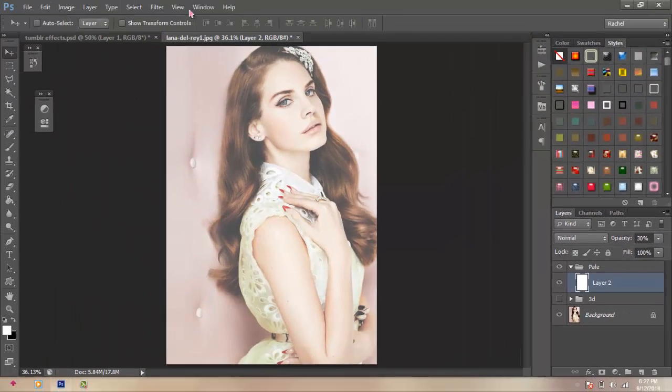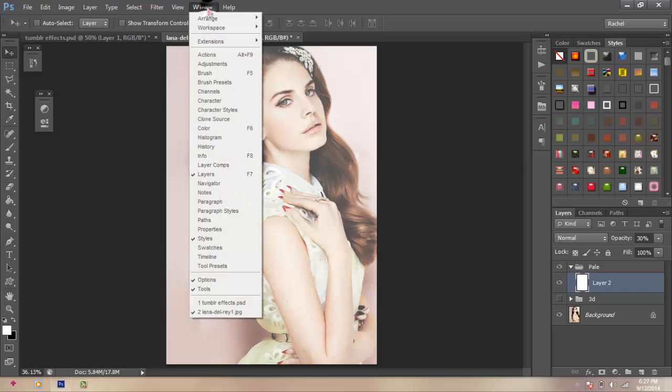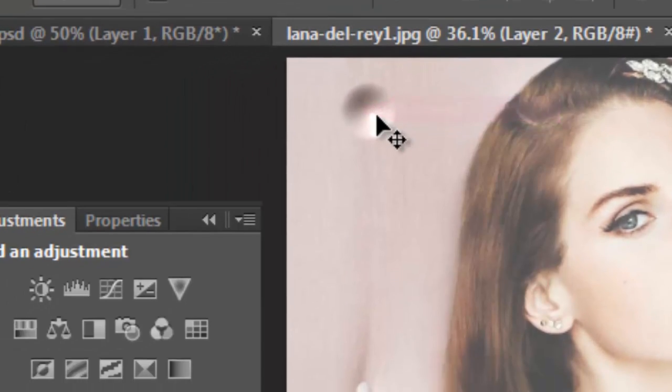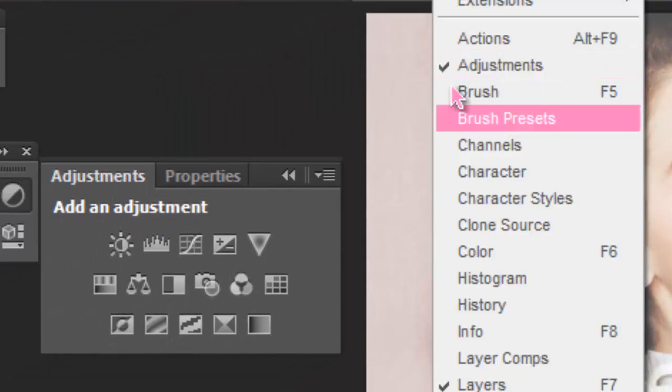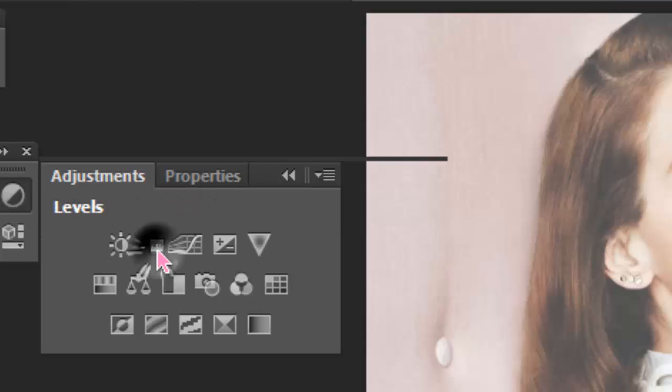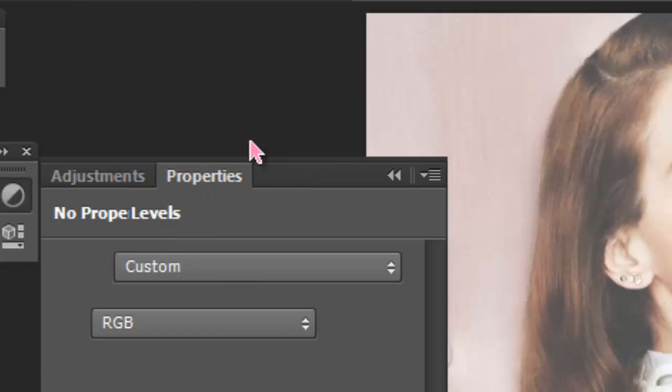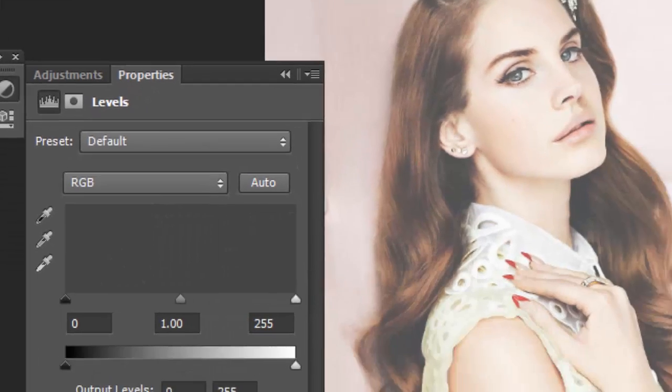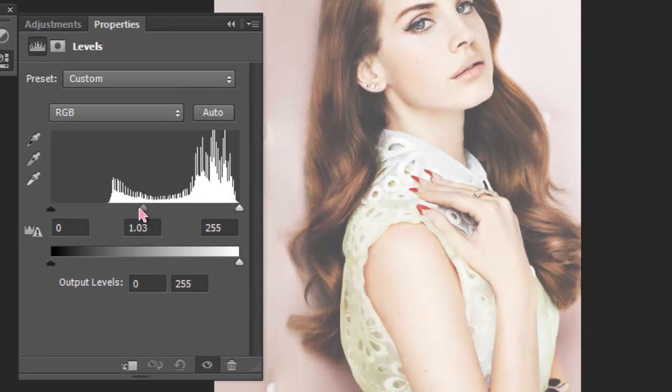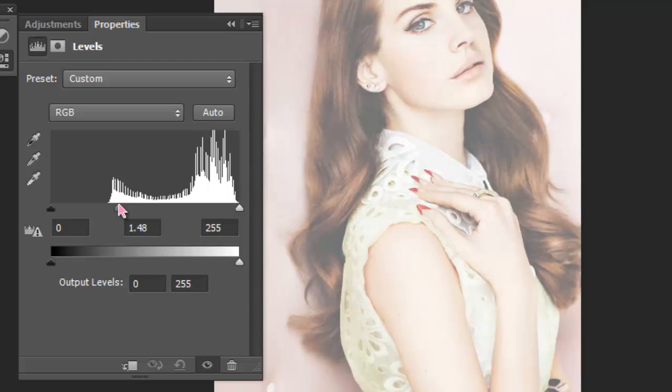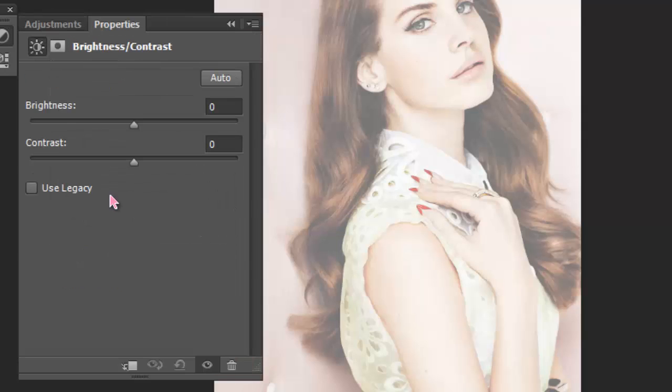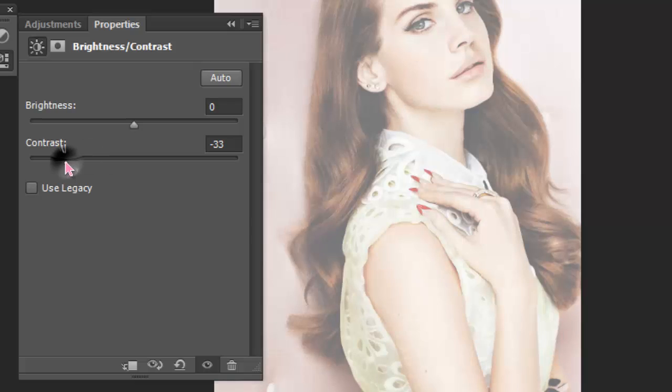Then you're going to go to Windows, make sure the Adjustment is checked, like so. And then you're going to open Levels. And then you're going to get this middle one, and you're going to drag it to the left, like so. But, yeah, please follow me. And then you're going to go to Brightness and Contrast, and you're going to lower the Contrast to negative 40.